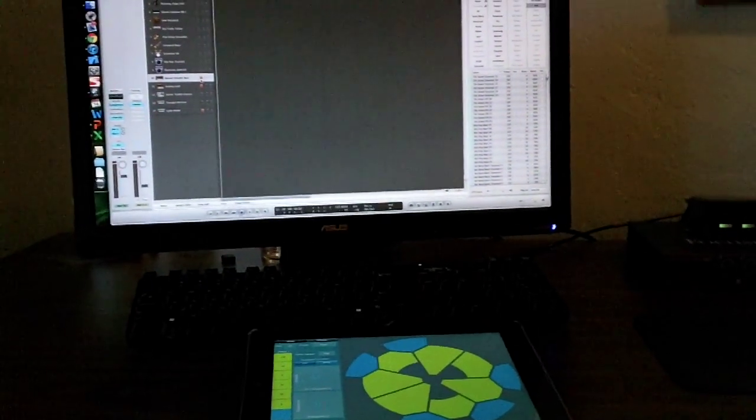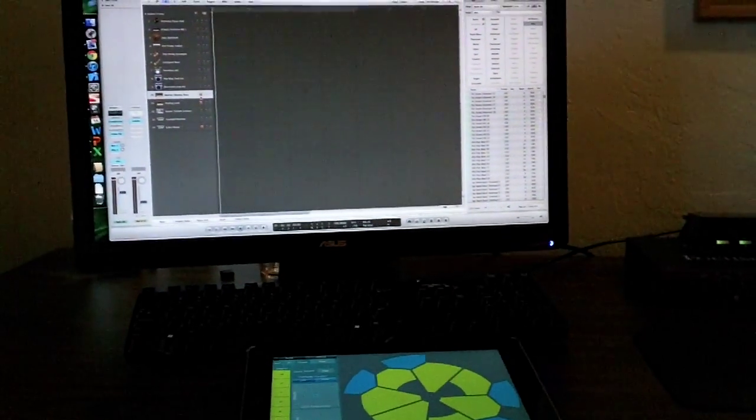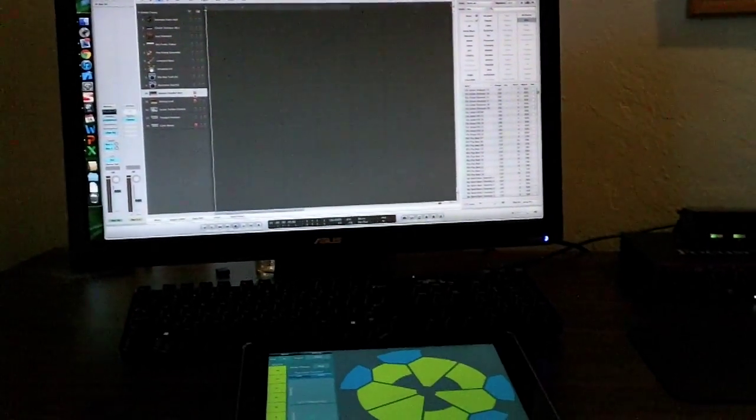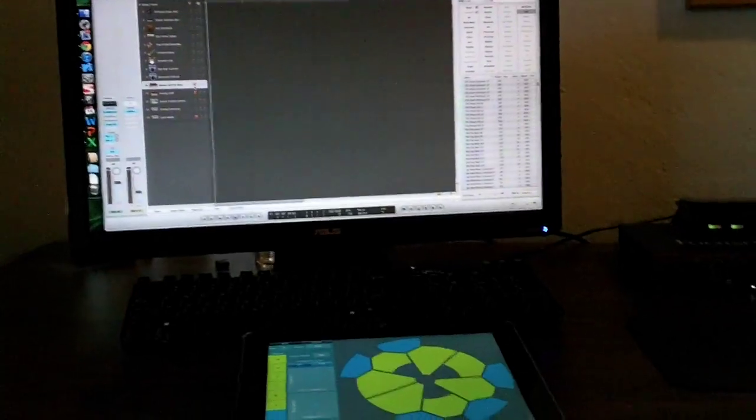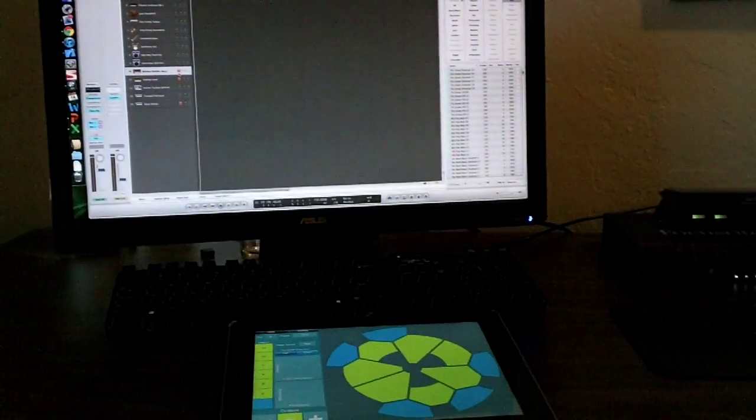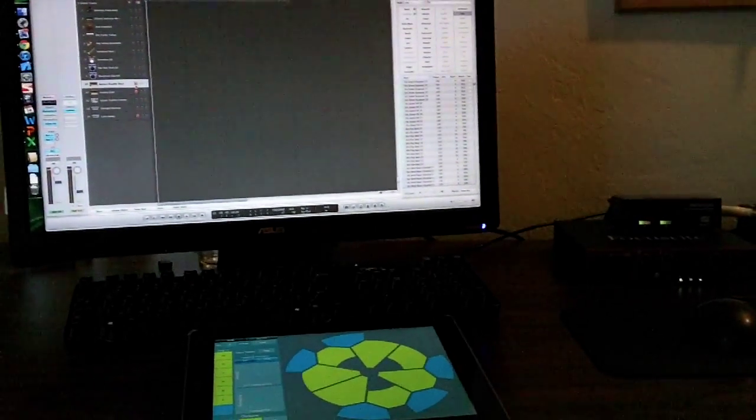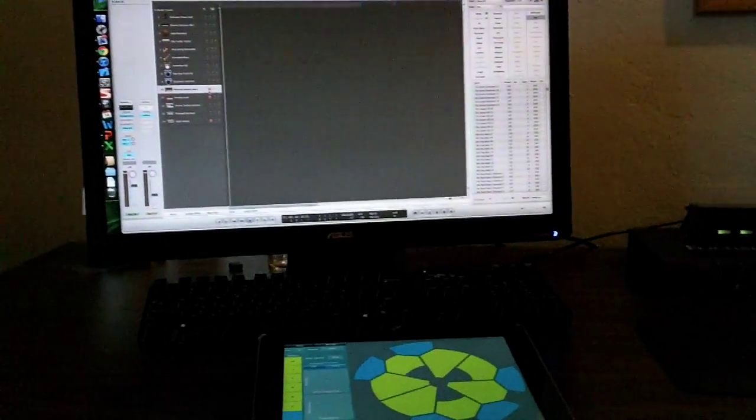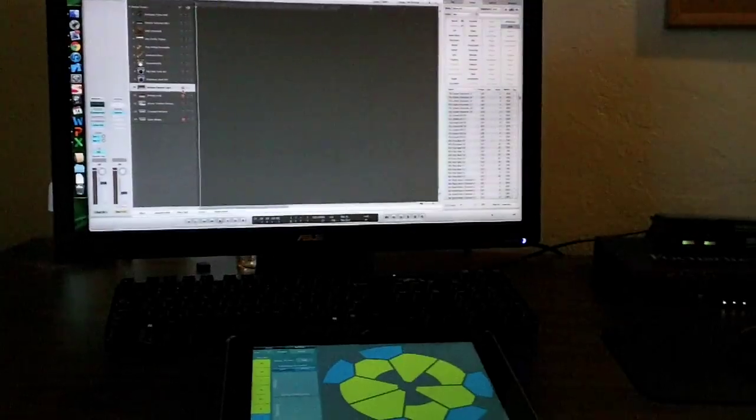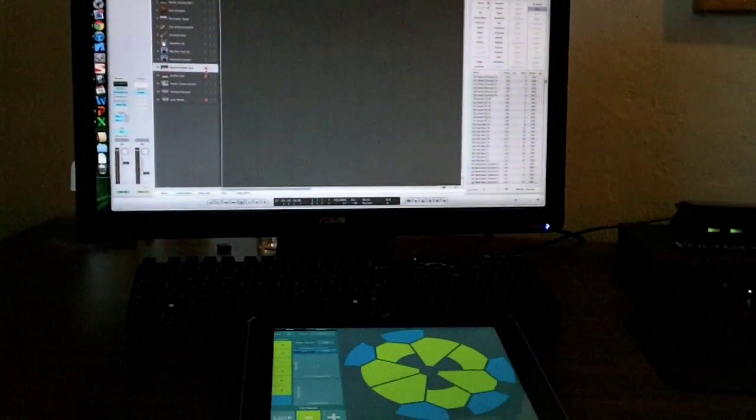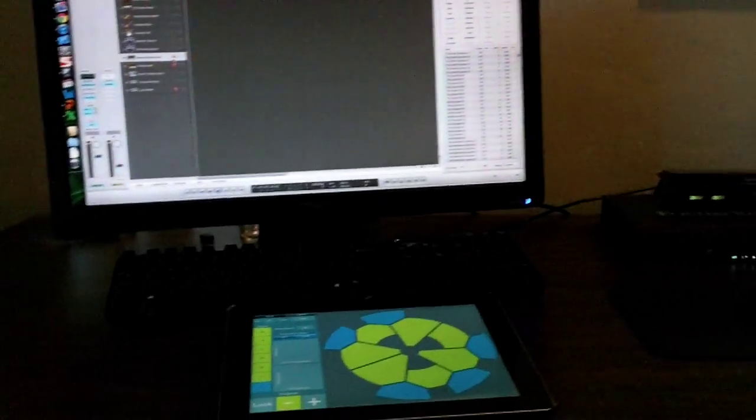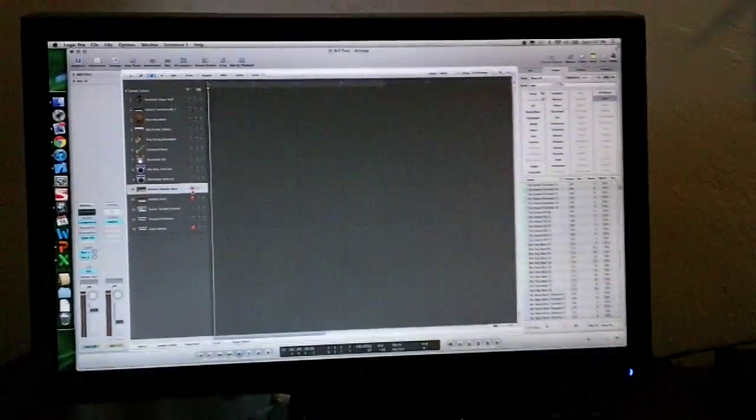Okay, this is just a short demo of a thing I've been working on, an iOS device sending MIDI messages over Bluetooth Low Energy to what would be generically any MIDI device. In this case, it's Logic.